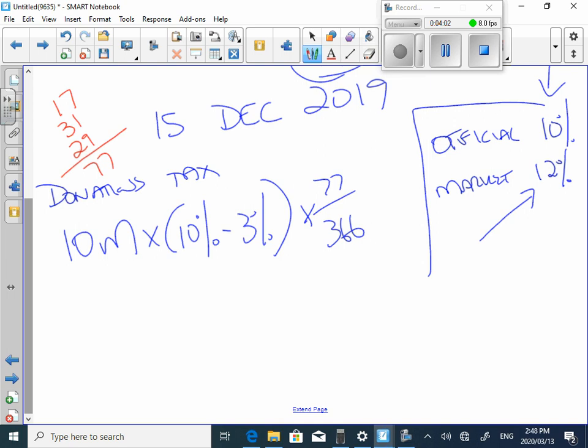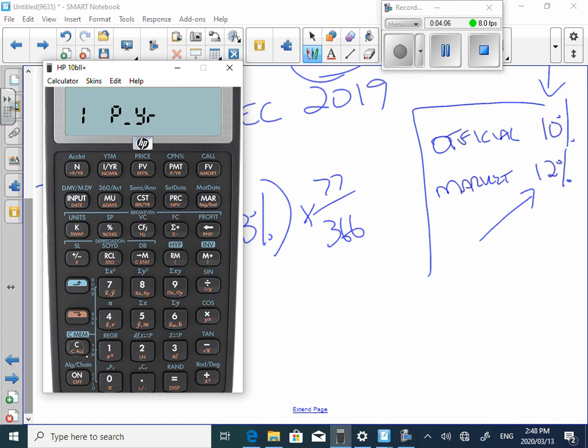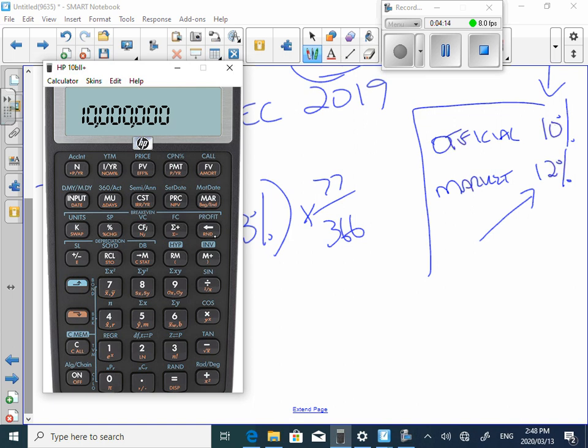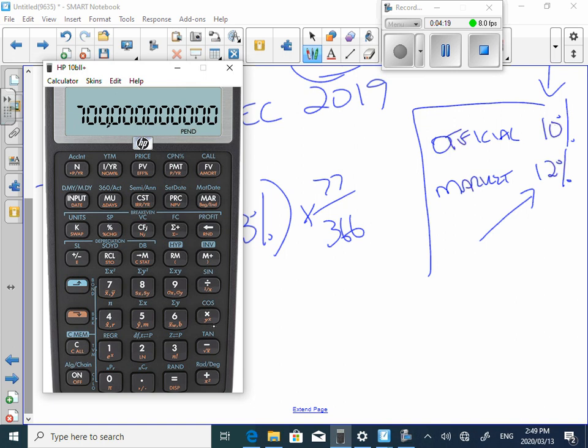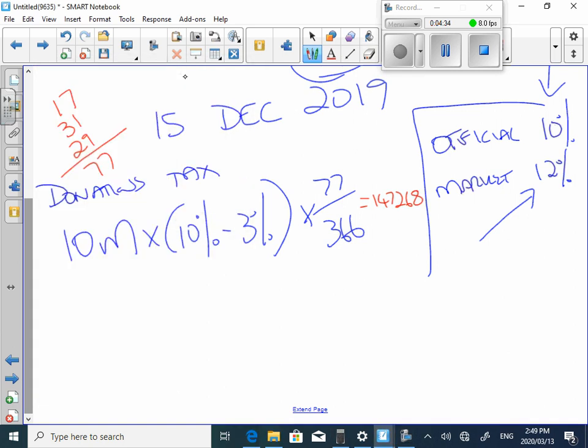And what's going to happen from a number crunch perspective? It's going to be 10 million rand times by 7% because you charge 7% too little times by 77 days divided by 366. And the amount of interest that was not charged to the trust is equal to 147, 267 or 268. So that is going to be a deemed donation.